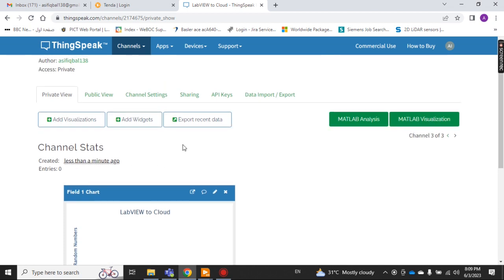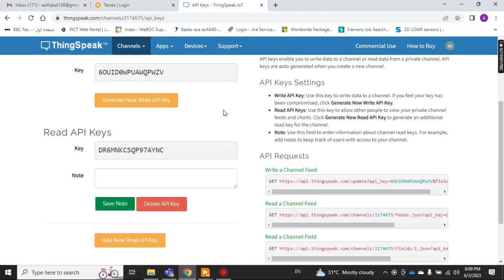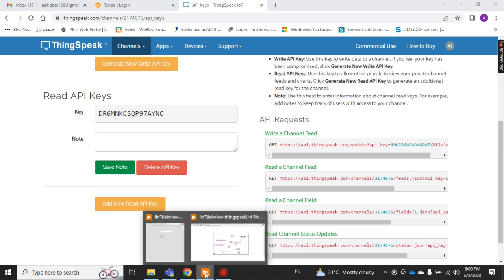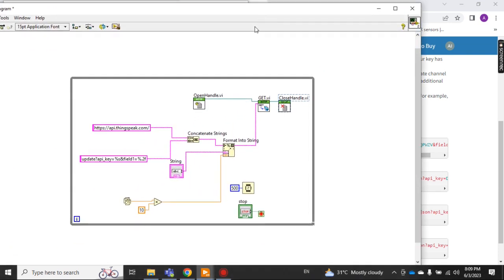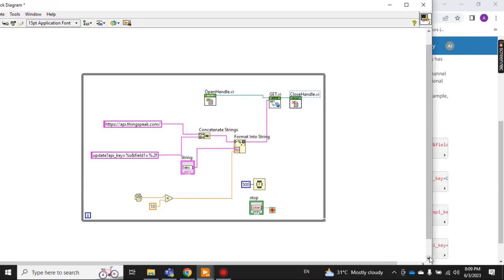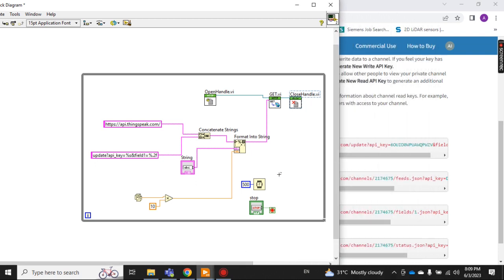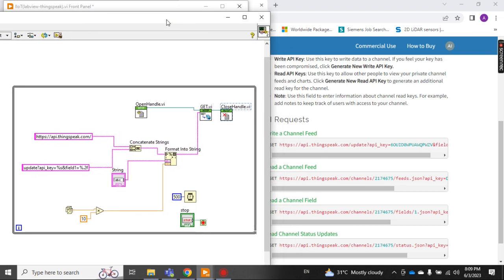Now the most important thing is to go to the API Keys section. Looking at the code, this address is the base URL from https to .com/. This part is 'update', followed by 'api_key=', and this is actually your API key.